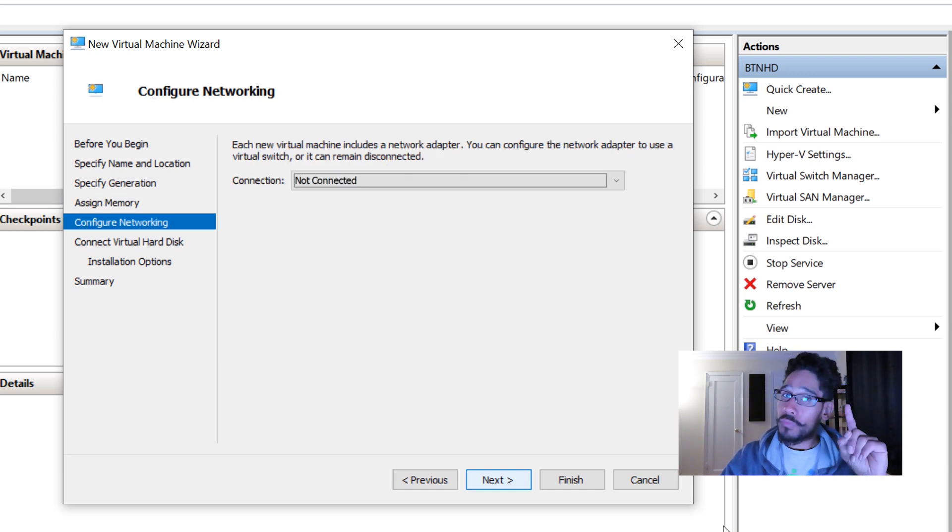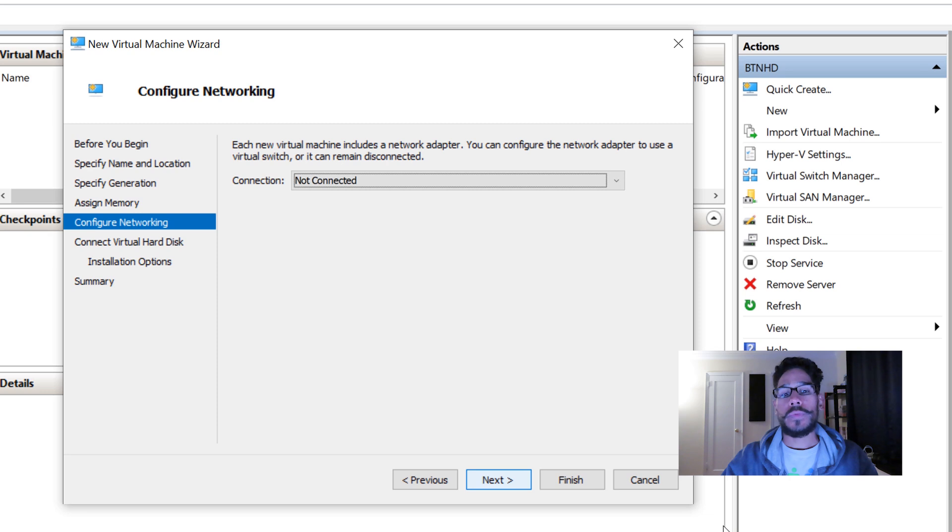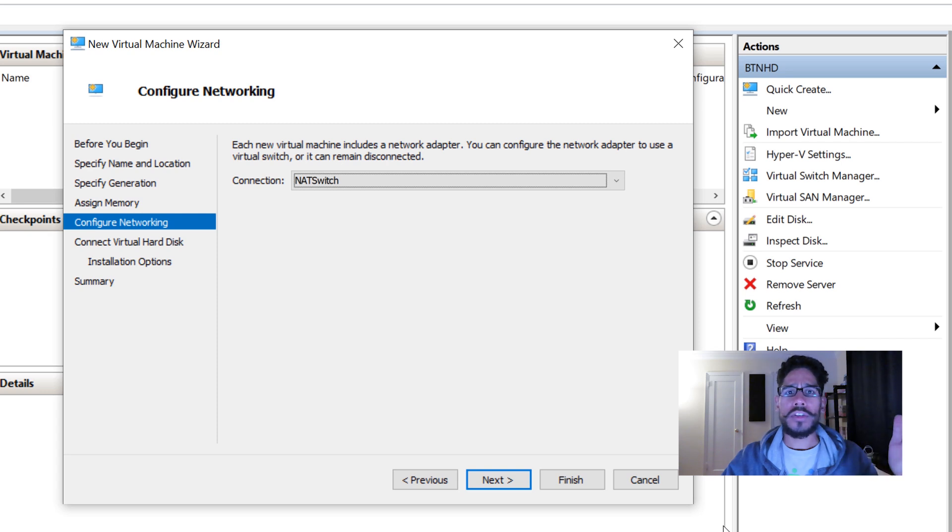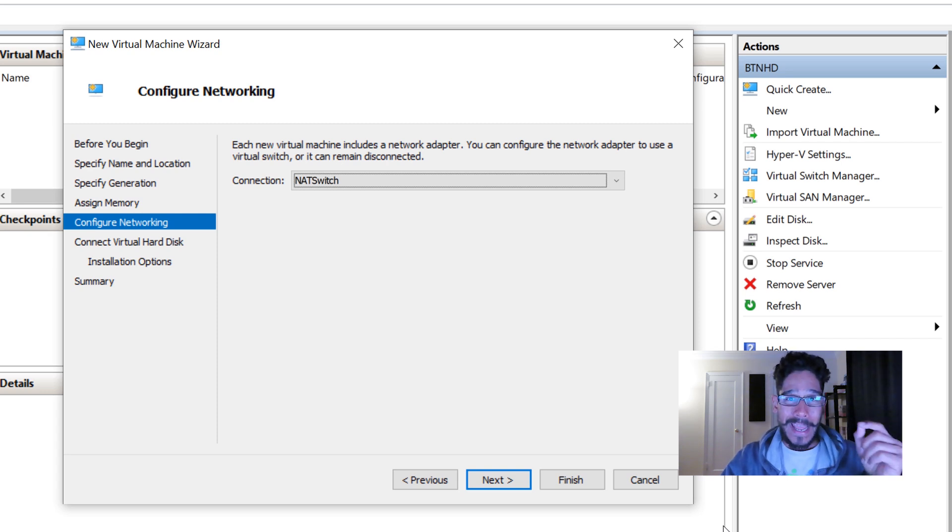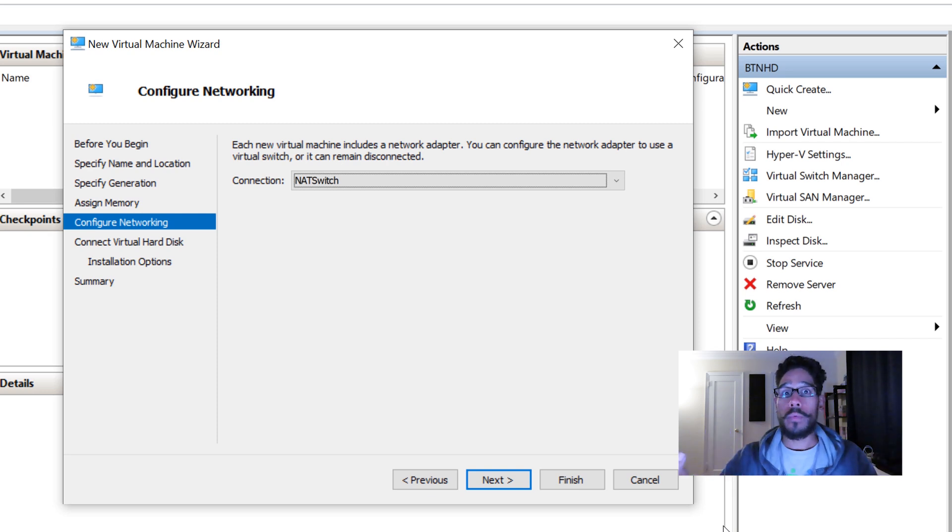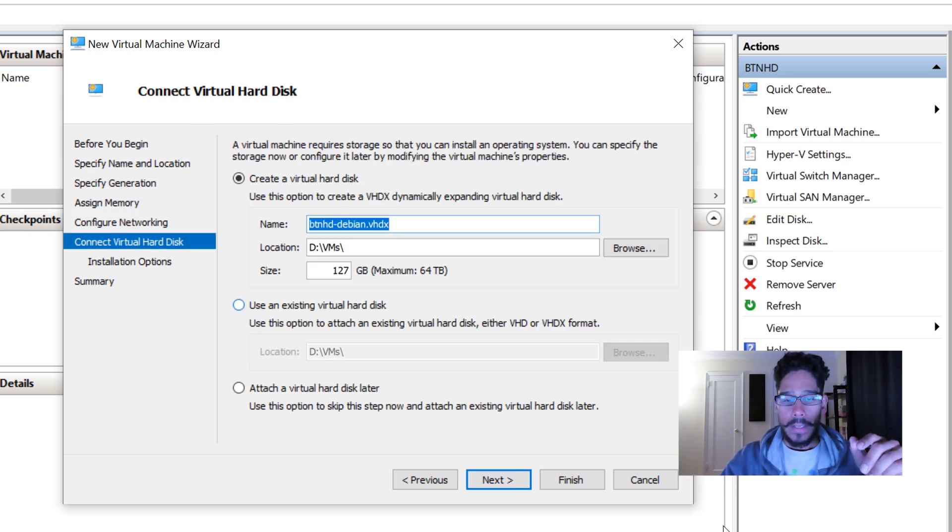For my connection, remember in part one we created a virtual switch. I'm going to make sure I pick NAT switch. When you're configuring your virtual machines, make sure you assign an IP address for it for the NAT to work correctly within your network.